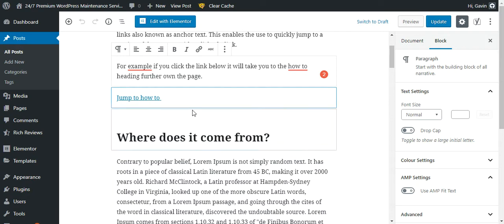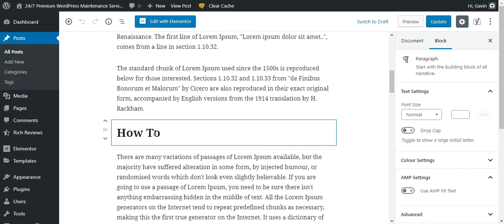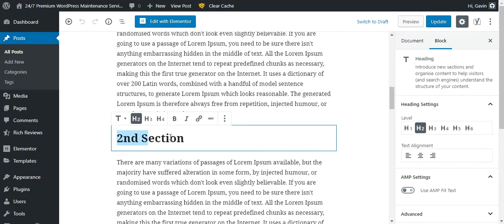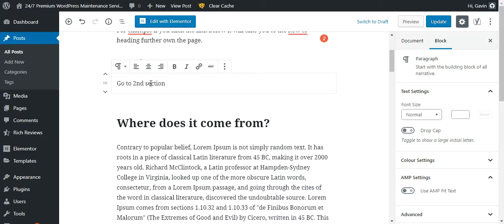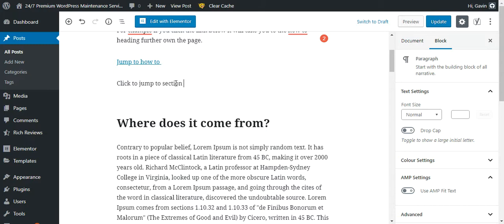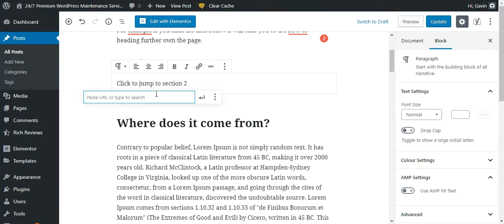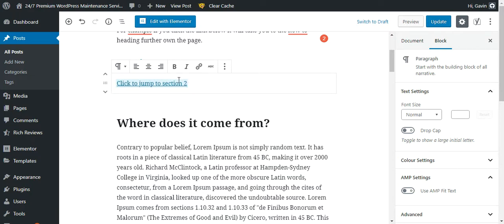This existing link jumps to the first how-to section. We're going to add another anchor link to the second section. All you do is write whatever text you want — for example, 'go to second section' or 'click here to jump to section 2'. Highlight that and click the link button. Then put a hashtag followed by whatever you want to call this anchor. I'll call it 'second section' — it has to be lowercase, one word or joined, but you can call it whatever you like.